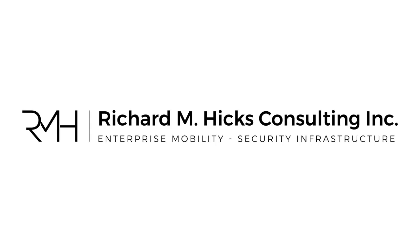Hi, this is Richard Hicks, founder and principal consultant of Richard M. Hicks Consulting, where we specialize in enterprise mobility and security infrastructure.